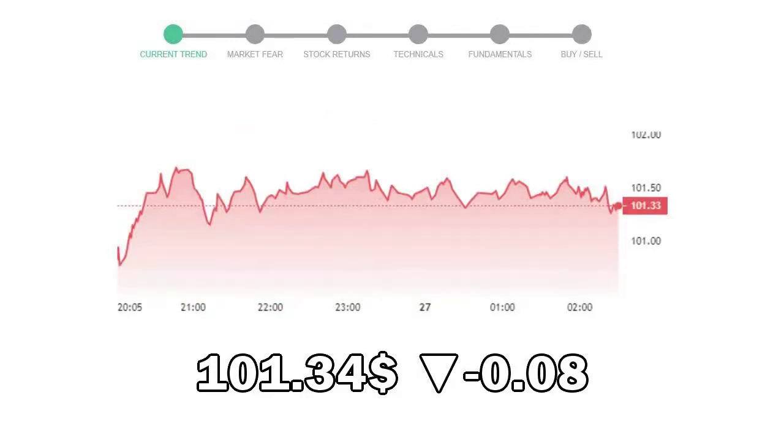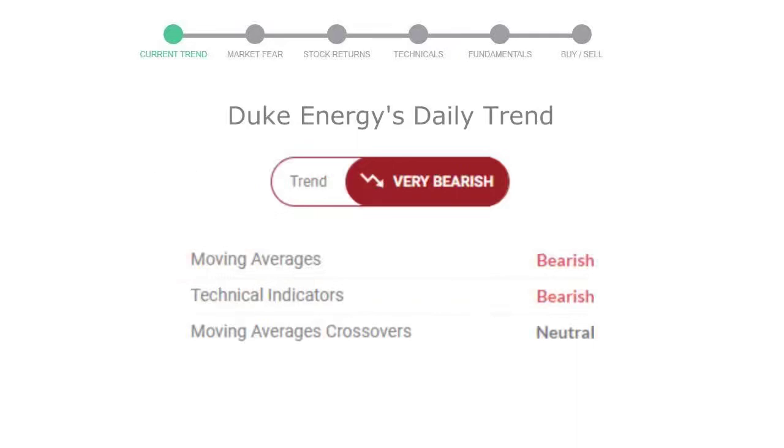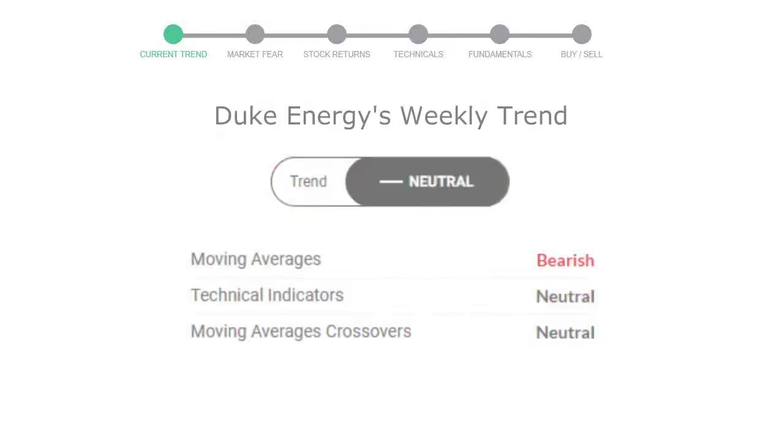Let's look at today's trend indicators. The moving average is bearish, technical indication is in downtrend, and overall daily trend for the stock is in very declining trend. Looking at weekly analysis, the weekly stock trend is neutral.